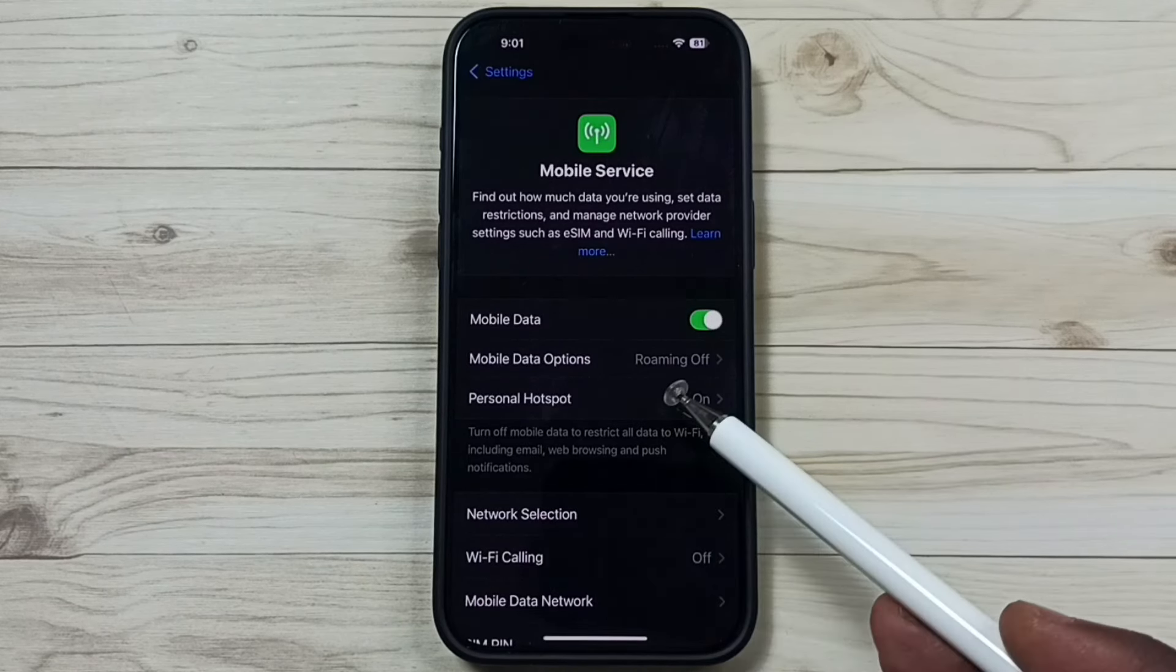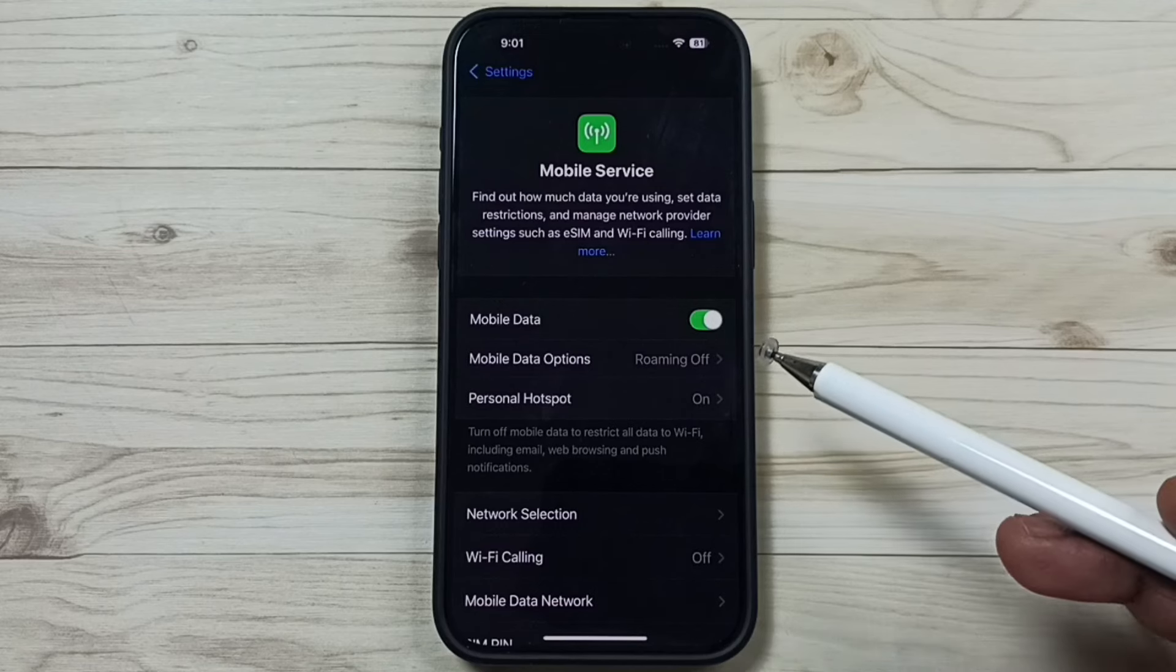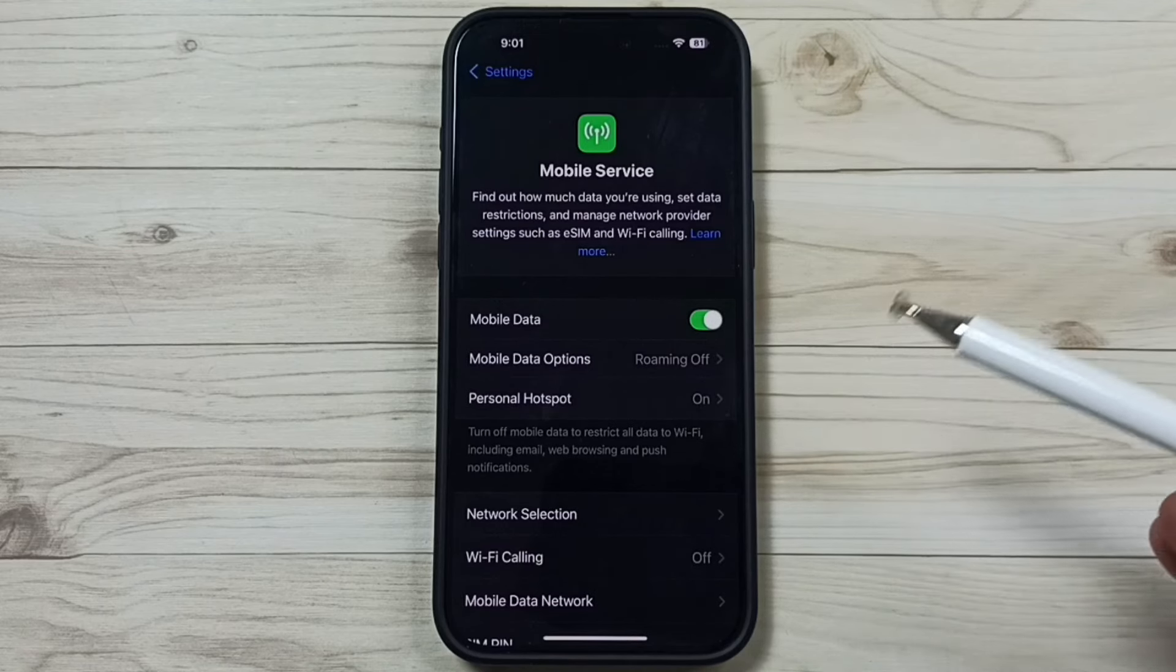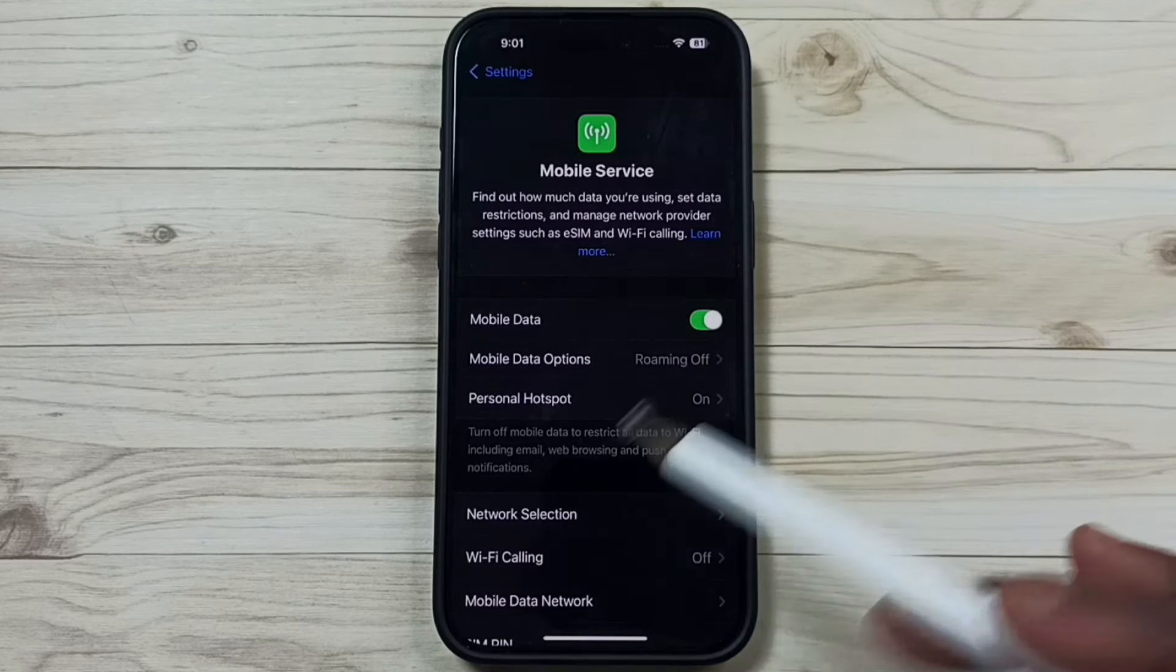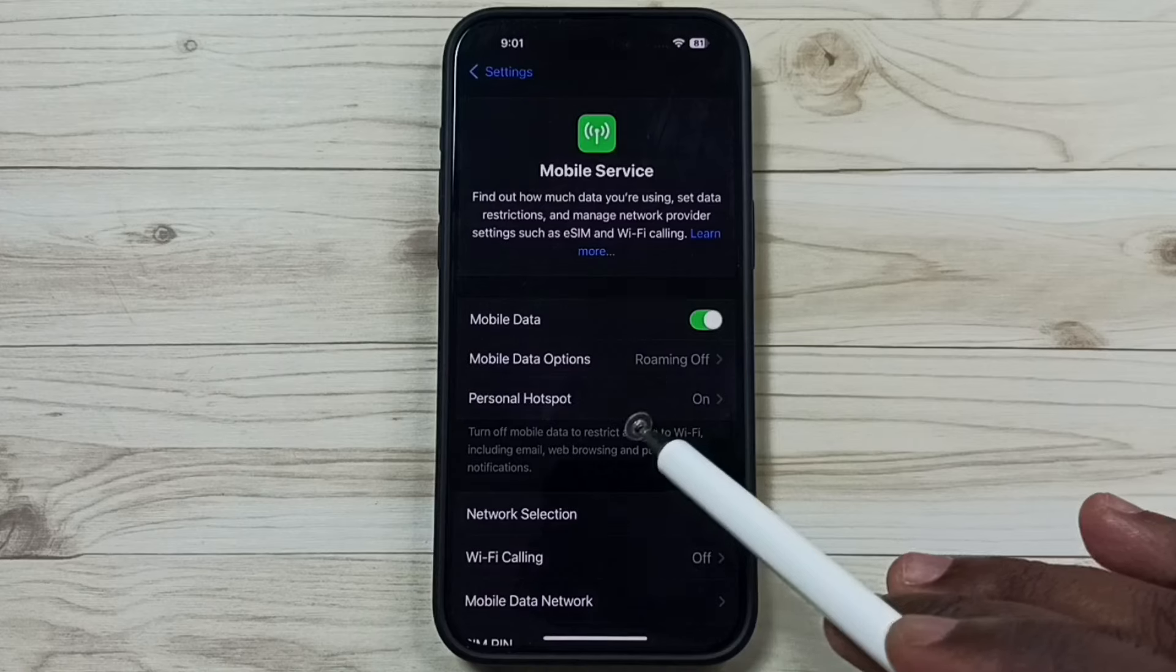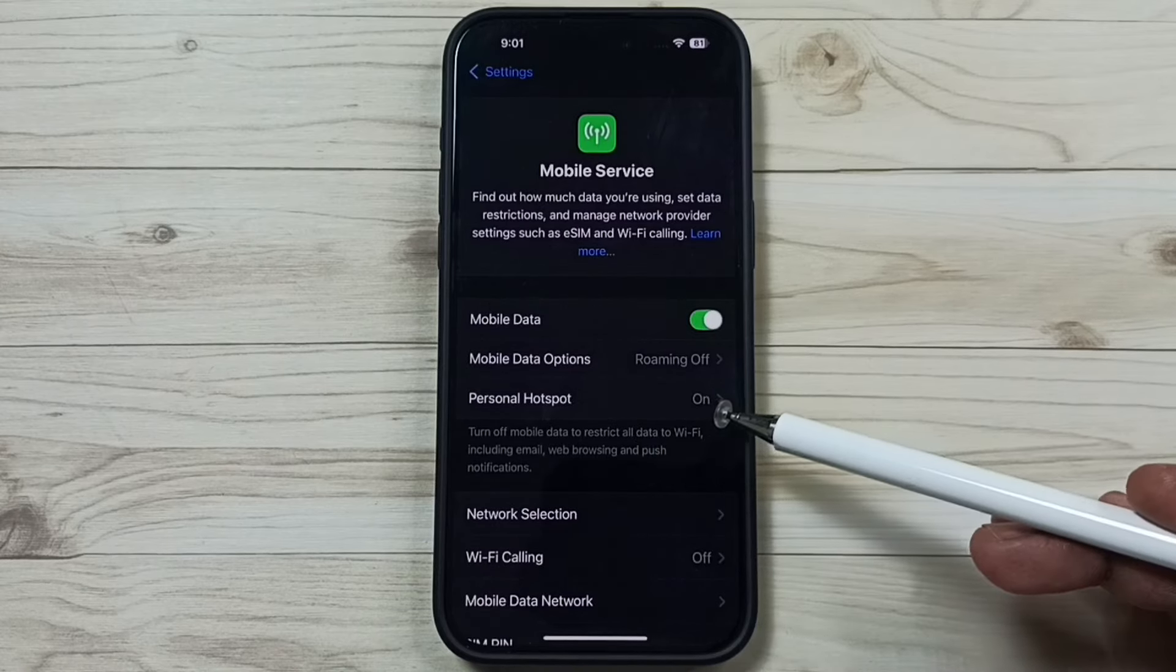Also ensure that your service provider has enabled a mobile data plan. If you don't have a mobile data plan, then you won't be able to use this personal hotspot.